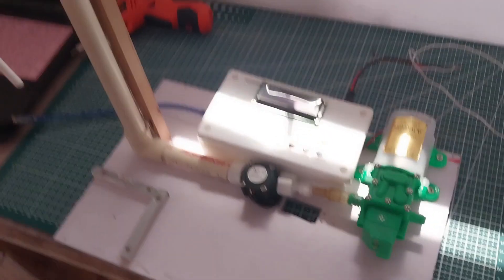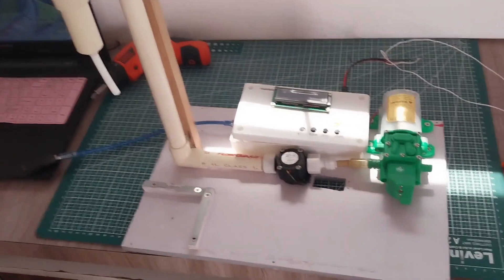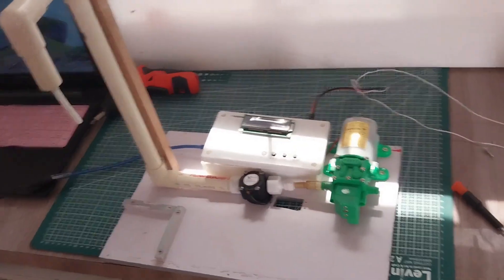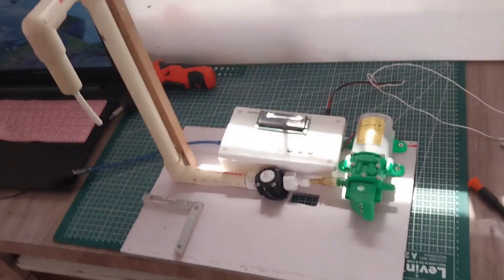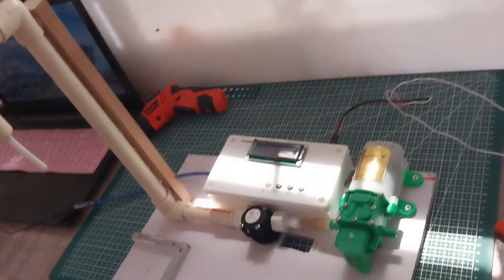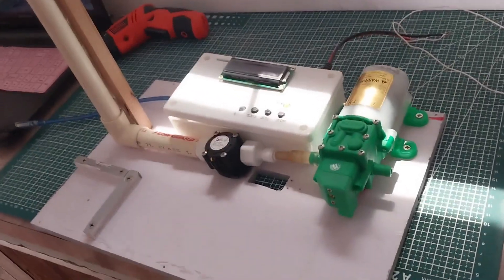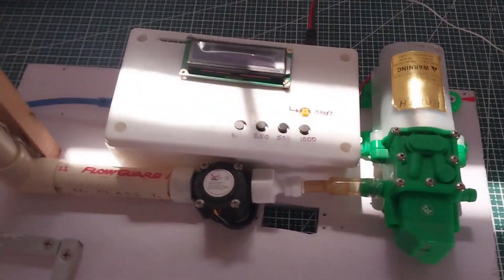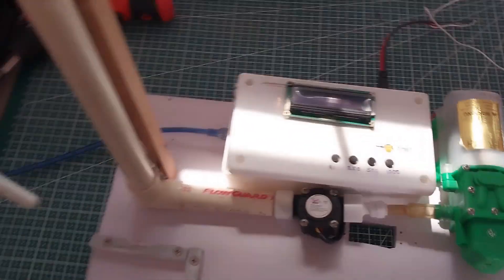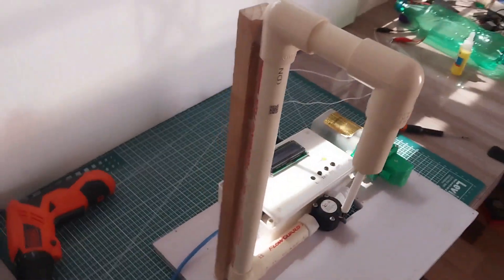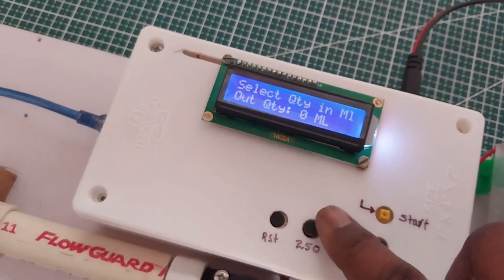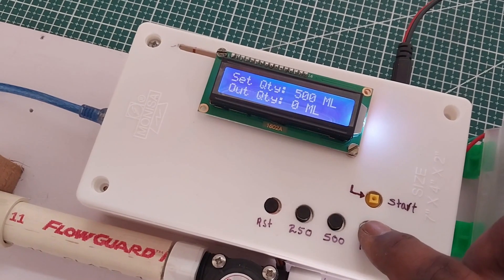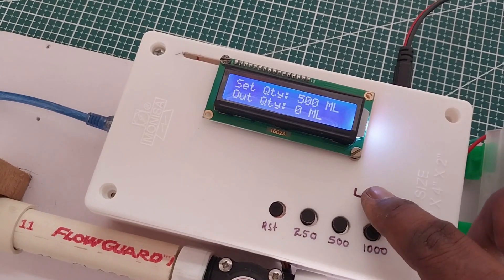Welcome back to HRB Embedded and Craft. This is an automatic liquid filling machine using Arduino. This can be used for any type of liquids. We will see the features of this system. Let's get started.